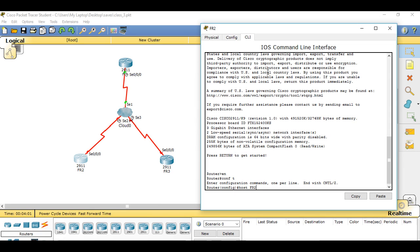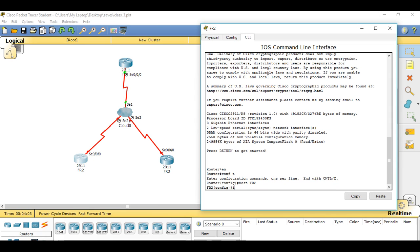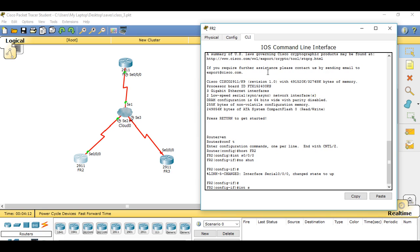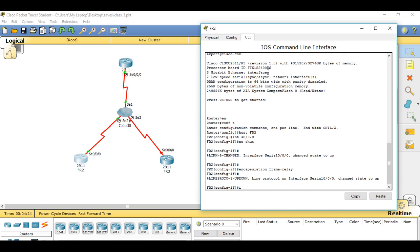Now we're going to open up Frame Relay 2 — Router 2 CLI. Enable, conf t, give it the hostname FR2. Interface Serial 0/0/0, no shutdown, then interface Serial 0/0/0, set encapsulation frame-relay. Then go to subinterface 0/0/0.201, as this will carry packets from Router 2 to Router 1.